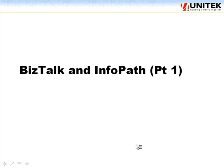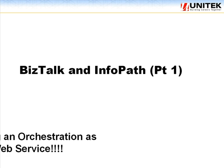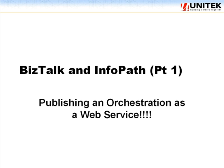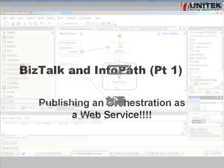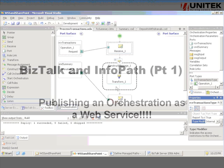This tutorial is the first in a two-part series that looks at how to integrate BizTalk with InfoPath as a front-end. For this first part, what we're looking at is, in this example, how to publish an orchestration as a web service.